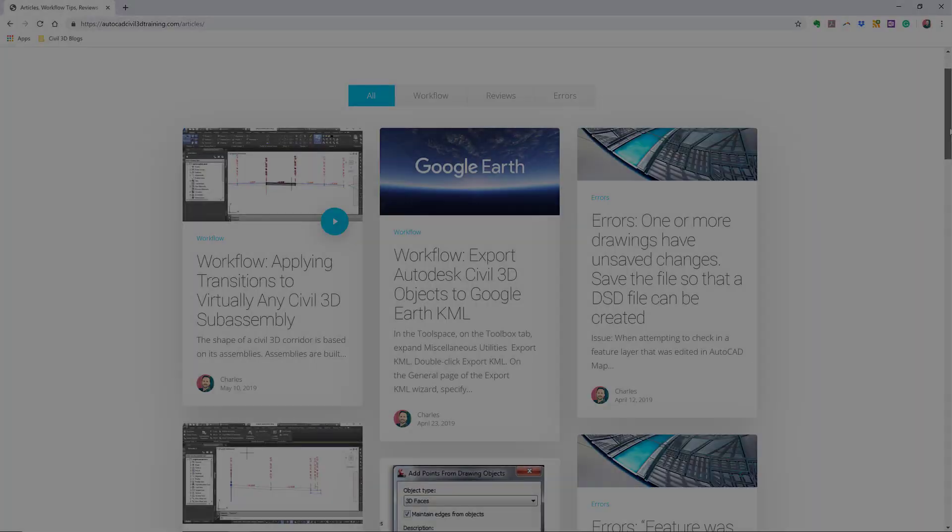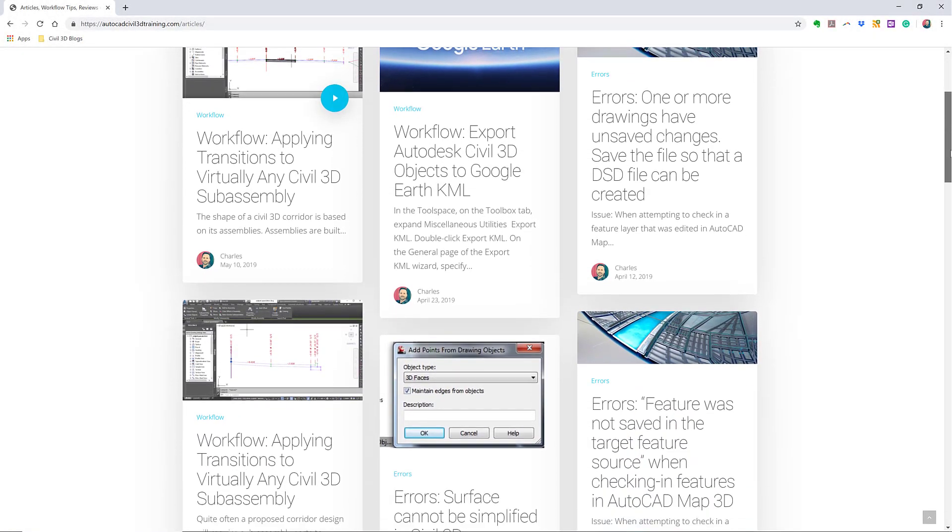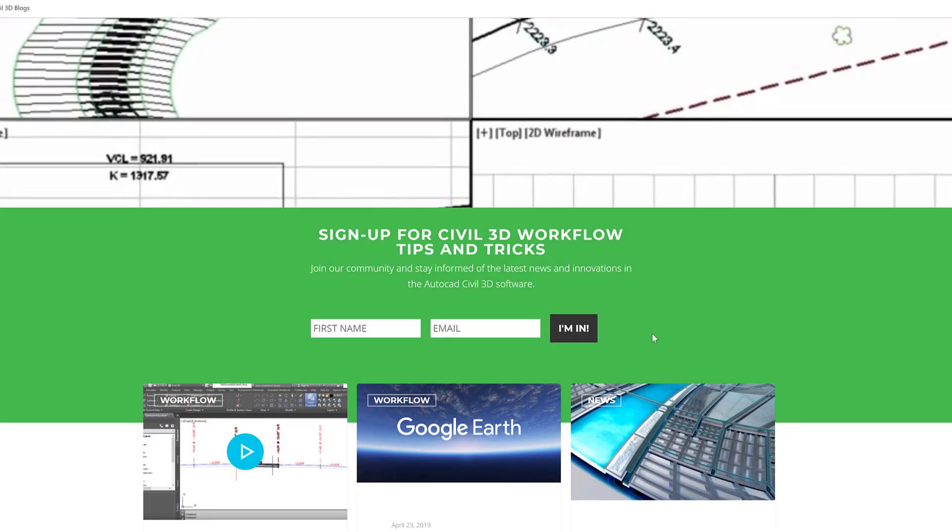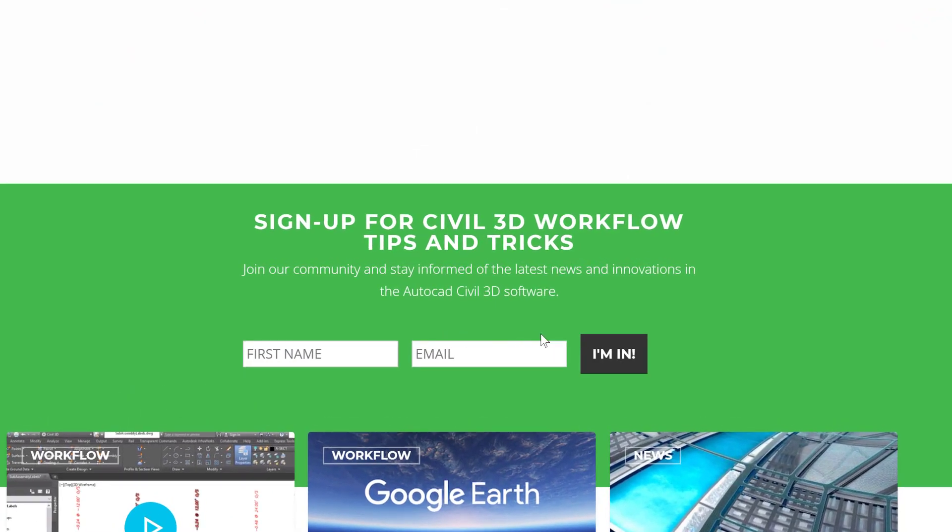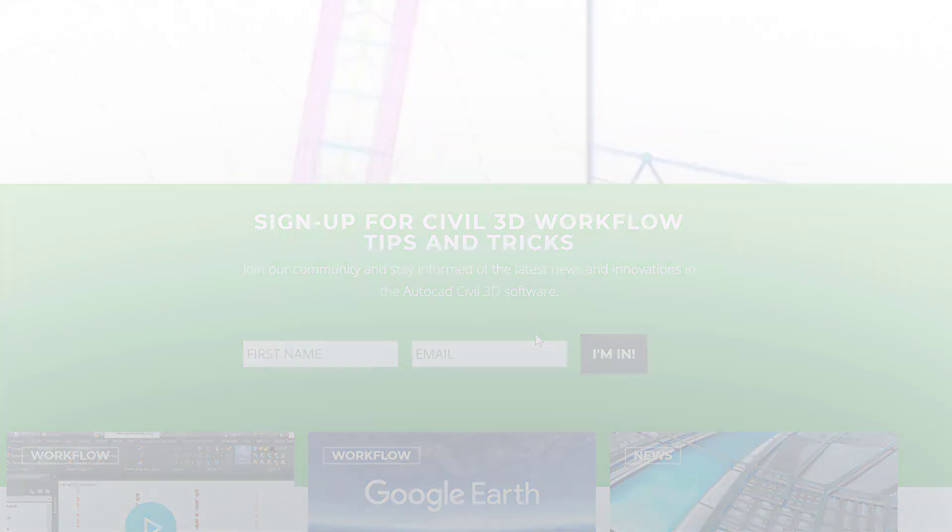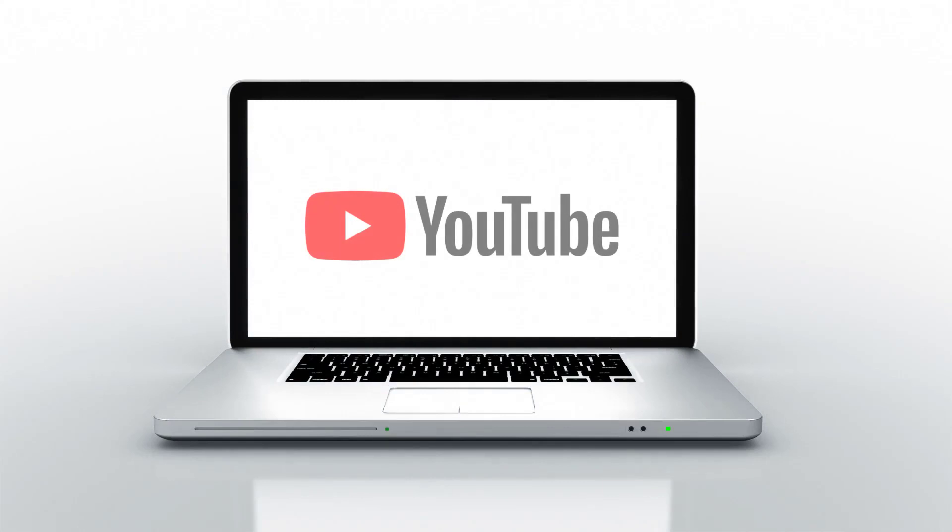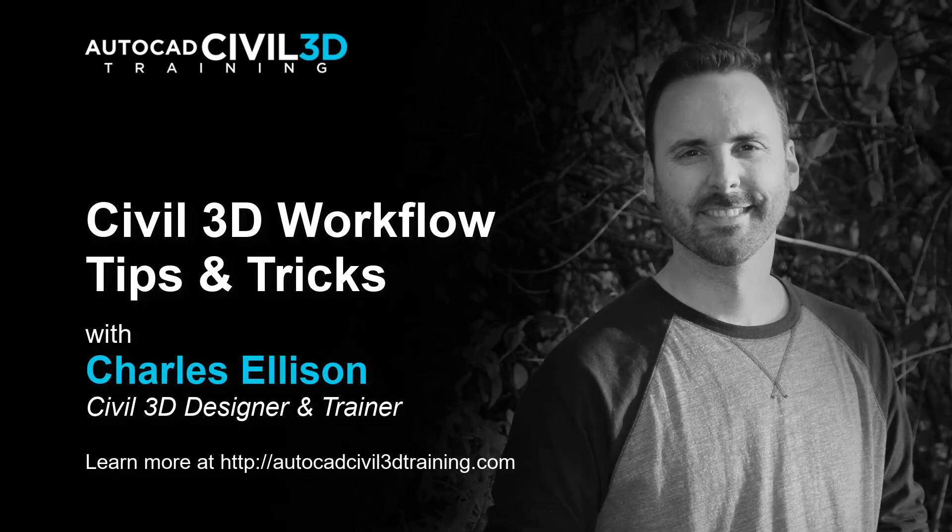If you'd like to learn more about Civil 3D workflow tips and tricks, visit AutoCADCivil3DTraining.com and be sure to sign up for future video notifications or click Subscribe on our YouTube channel. Again, my name is Charles Ellison. Take care.